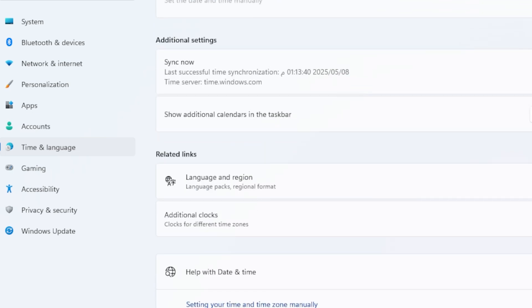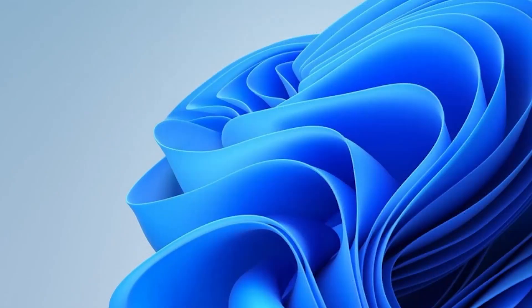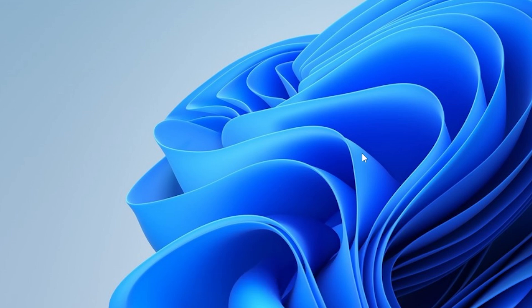Alright, let's do a quick recap. We ran the troubleshooter, cleared the update cache, used SFC and DISM, reset update components, tried the update assistant, and checked antivirus issues. If this video helped you out, give it a like, and consider subscribing for more practical tech guides. Thanks for watching, and I will see you in the next one.